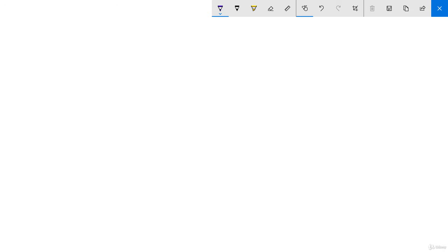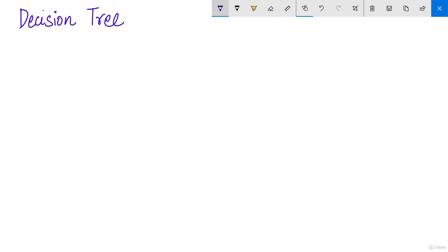In this video, I'm going to teach you what exactly a decision tree is, how useful it is, how to work with it, and what is the role of decision tree in machine learning. Everything will be covered in this session. Decision tree is one of the most important concepts to understand machine learning algorithms and to simplify some of the other tasks.